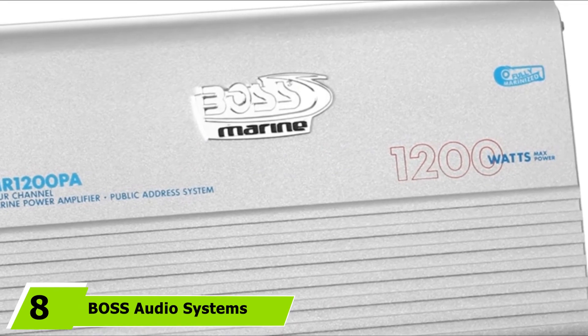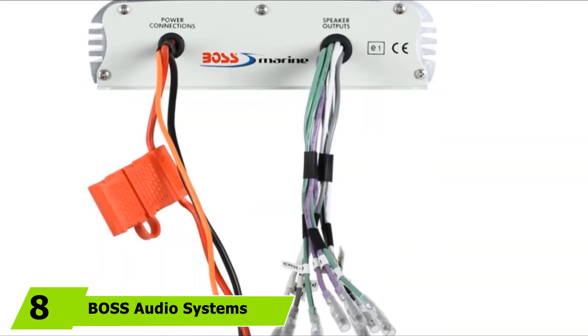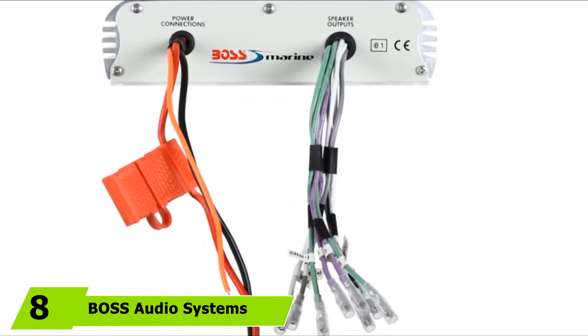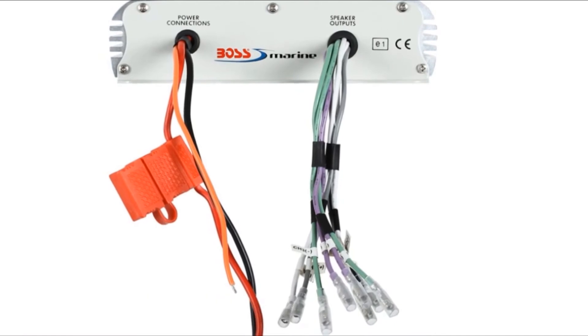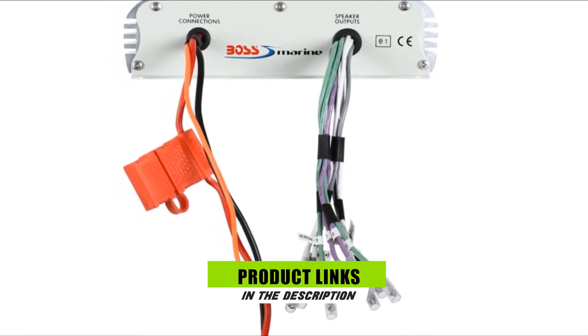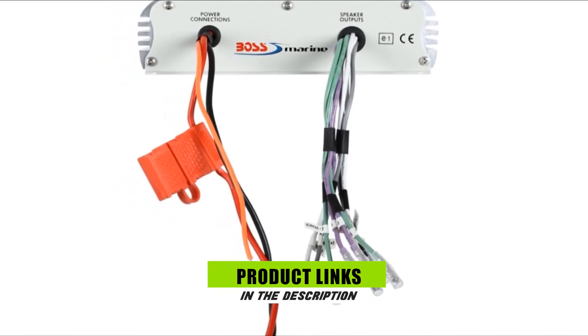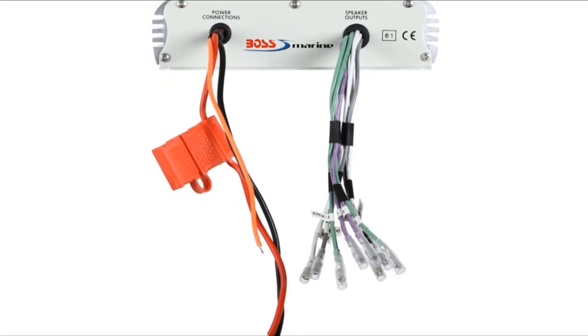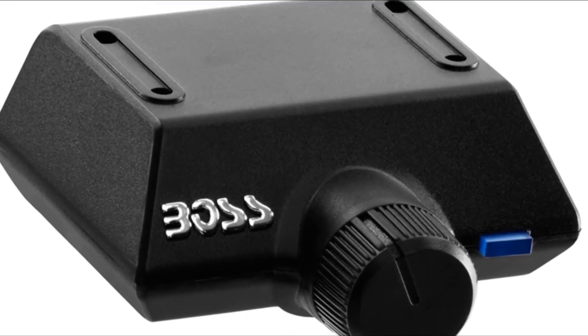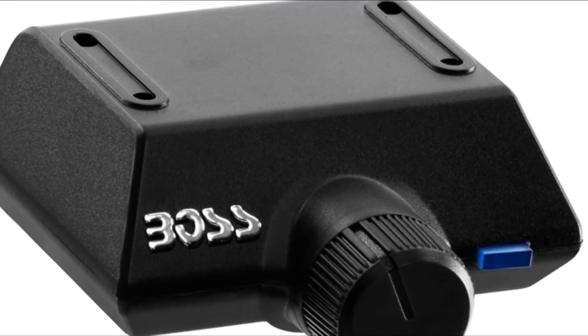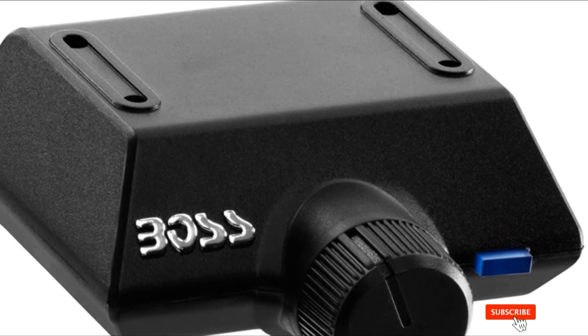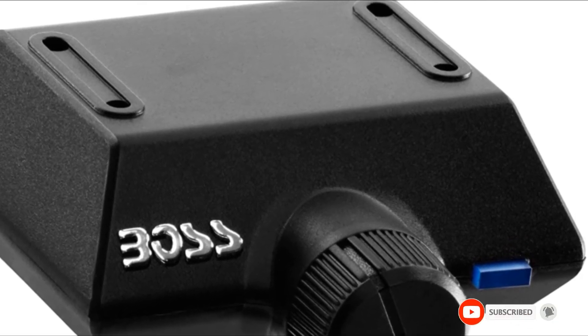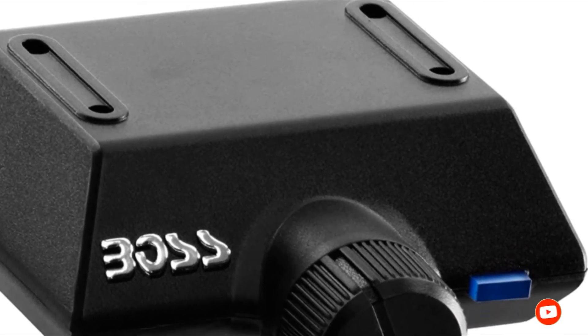The number 8 position is held by BOS Audio Systems M-R1200PA Bluetooth Marine Amplifier. The remote control provided with the BOS Audio Systems M-R1200PA Bluetooth Marine Amplifier will help you use it easily. The device features Bluetooth connectivity and wireless audio streaming. There are soft touch buttons and a handlebar clamp.